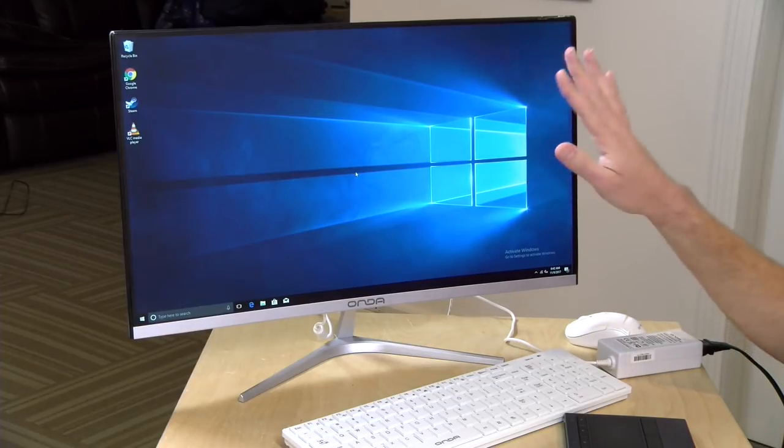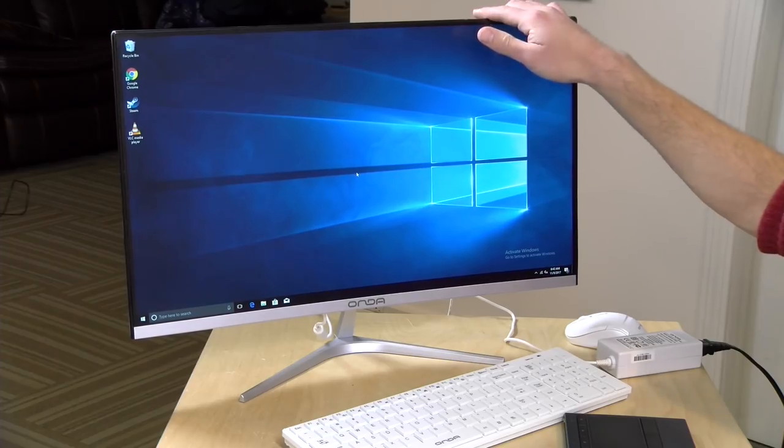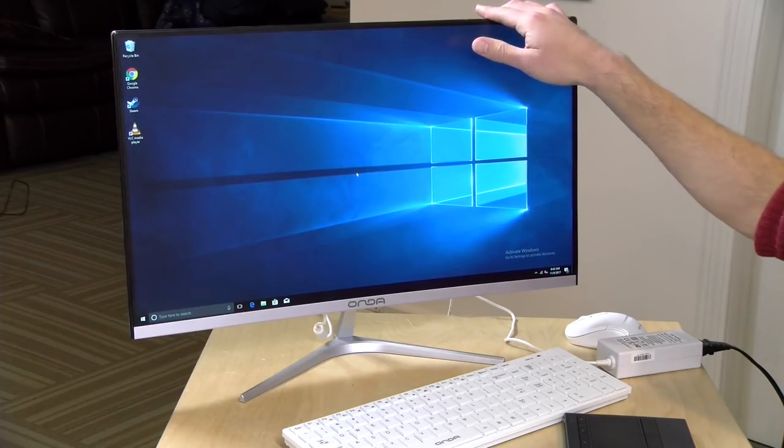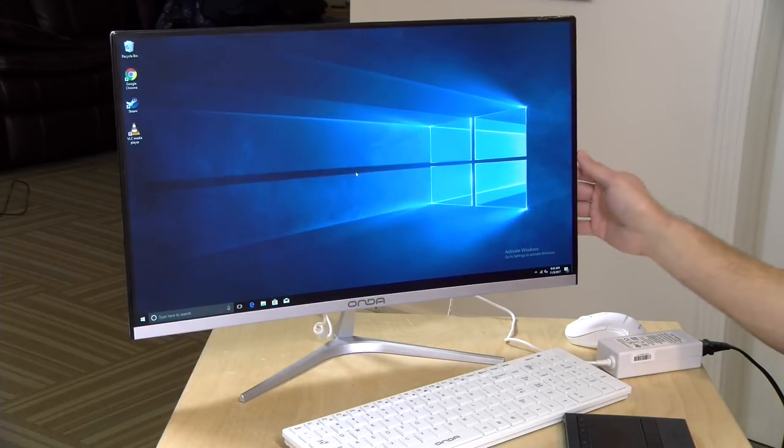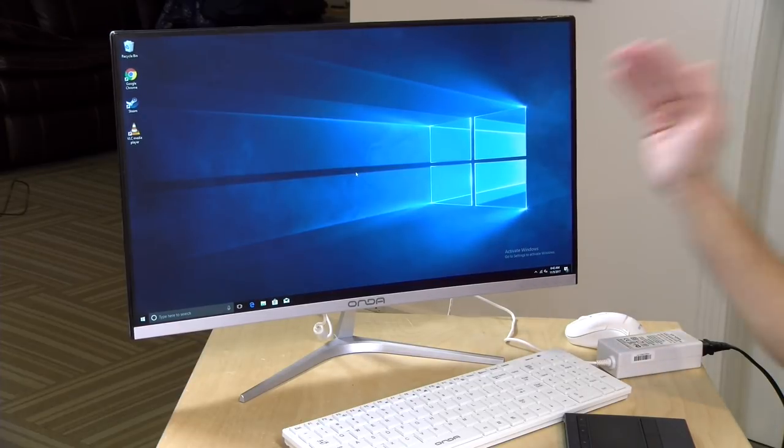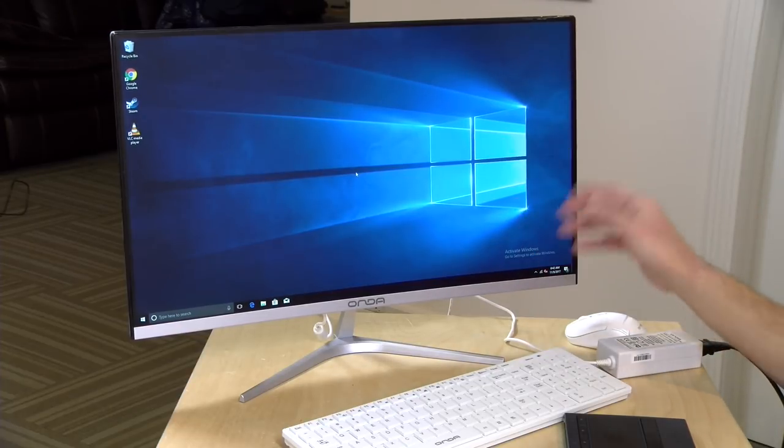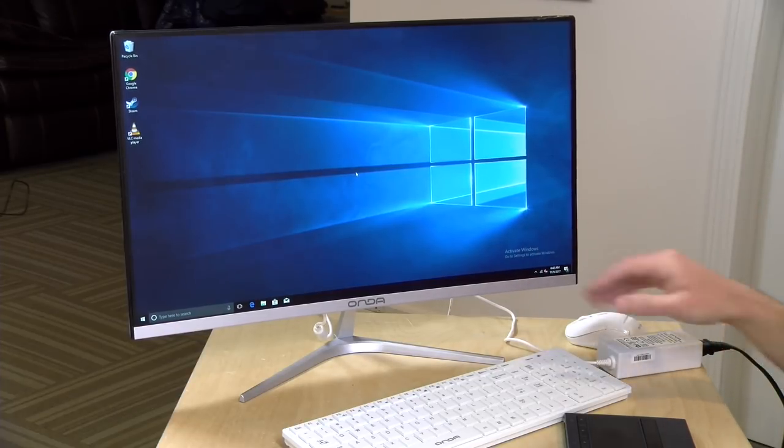Unfortunately, you cannot plug something else into this and have it work as a monitor. A couple weeks ago, we looked at a Lenovo device that lets you do that. You could have it be a computer or a monitor. This one is just the computer. You can run external displays from it, but not to it.